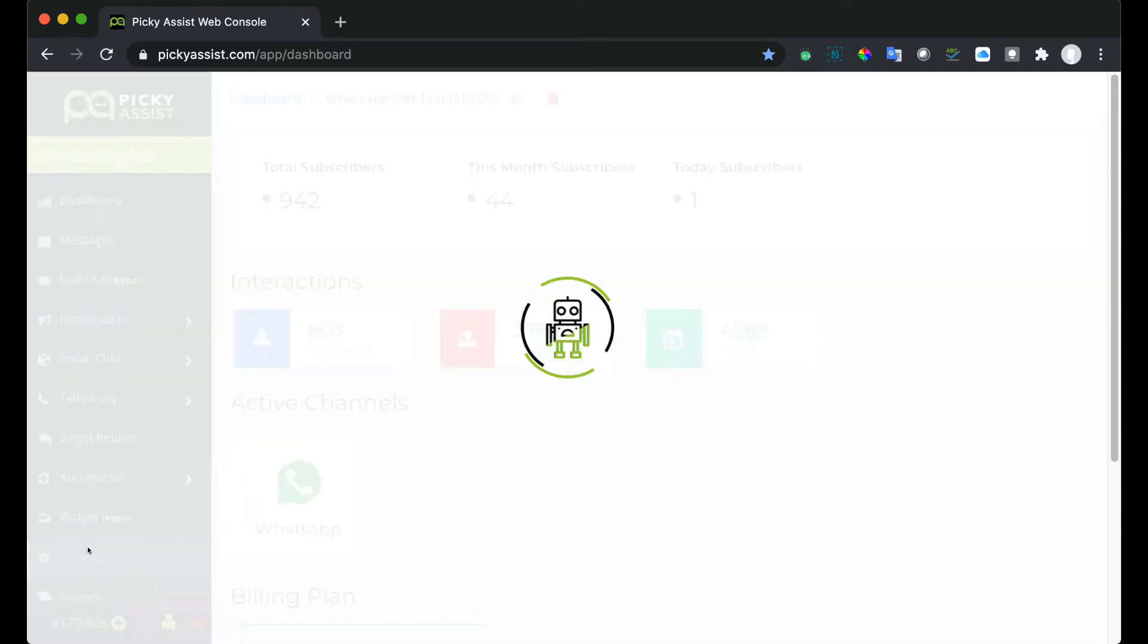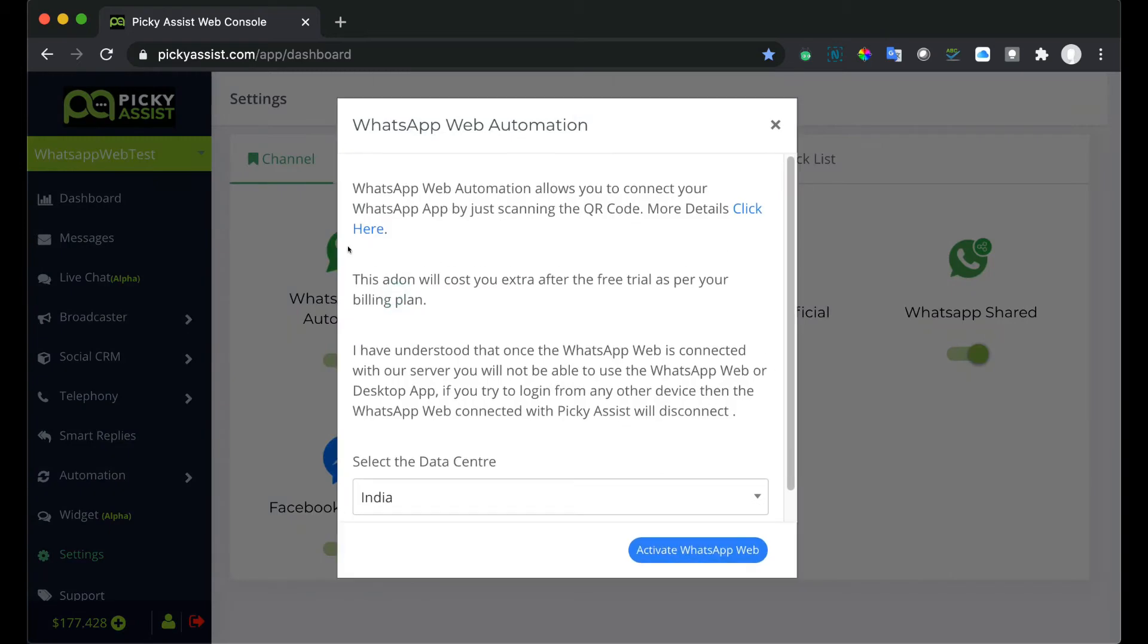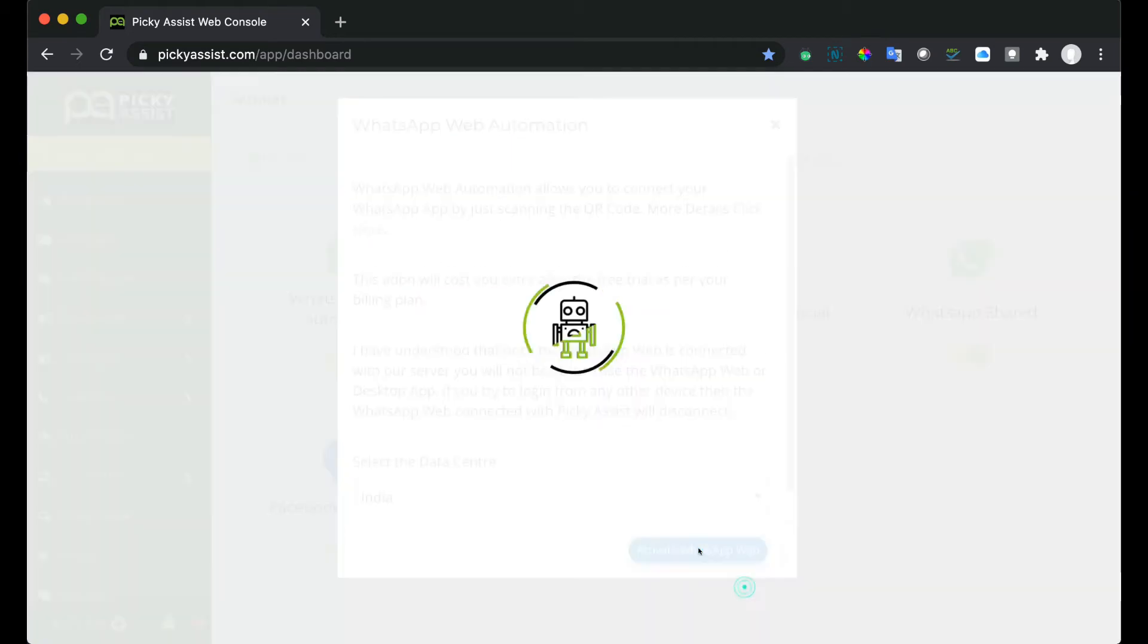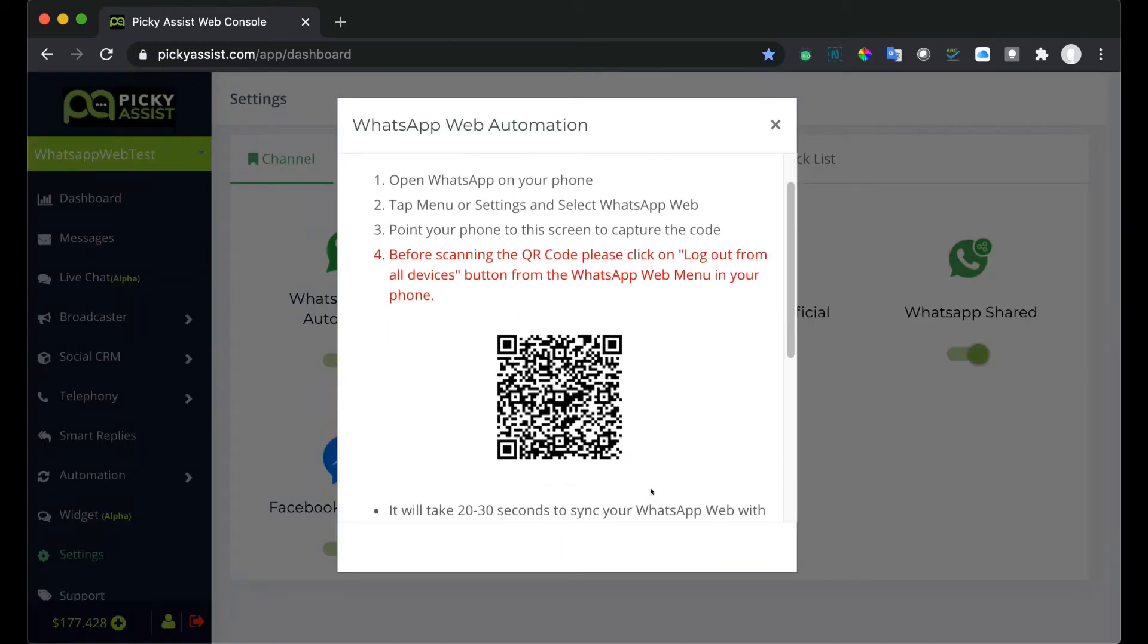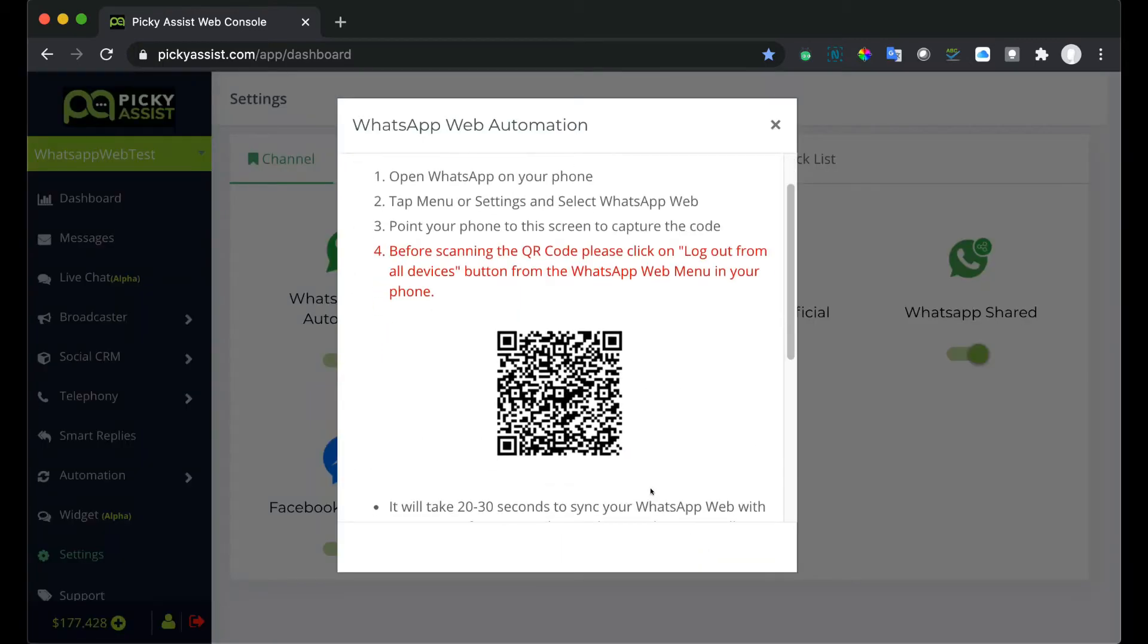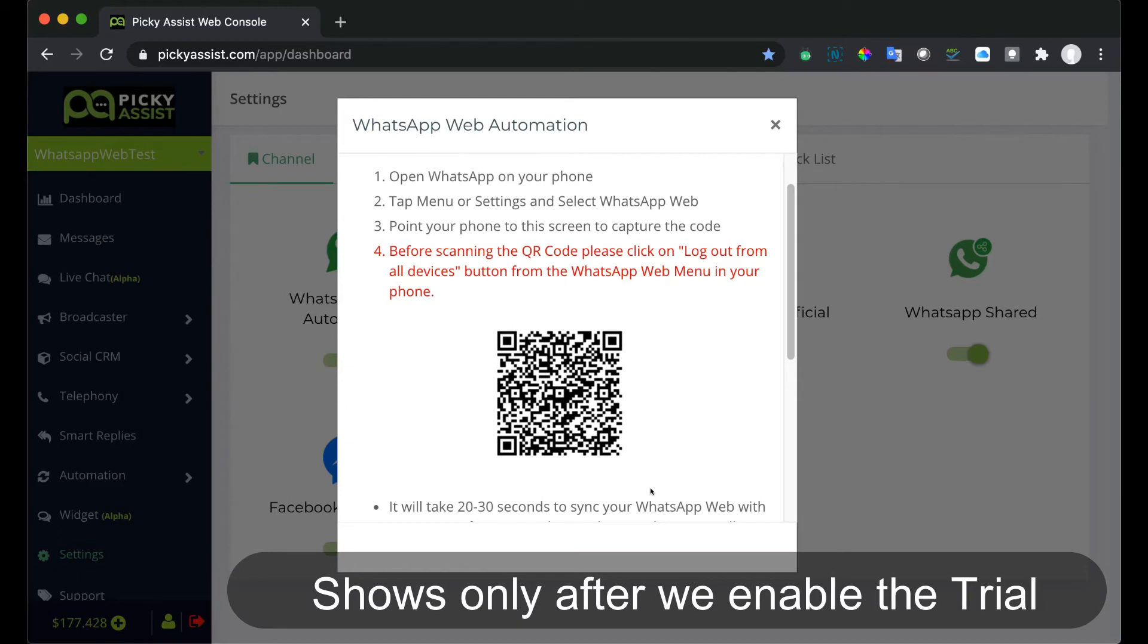From the settings, WhatsApp Web automation, click on activate WhatsApp Web. Now you can see the QR code. This needs to be scanned using the phone which needs to connect to this project.